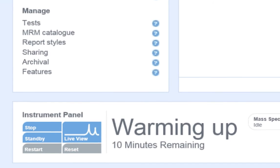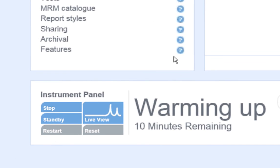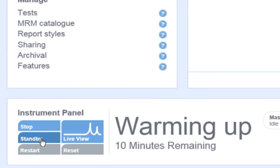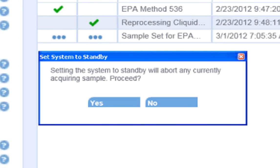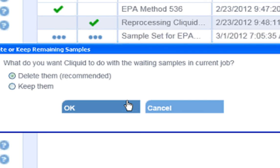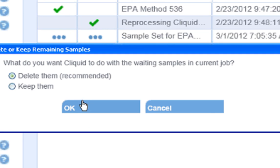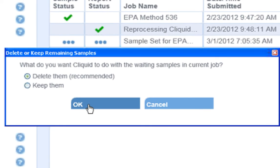If I would like to stop my samples from running, I can simply click the Standby button on the instrument panel. This will turn off the voltages on my mass spectrometer and stop the flow of my LC. In addition, the software will ask me if I would like to delete the samples that are pending for analysis. I will select Yes.